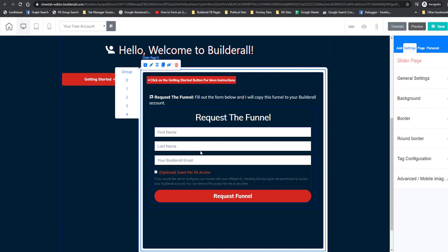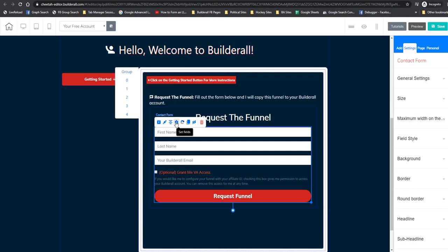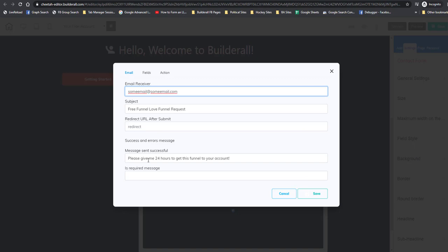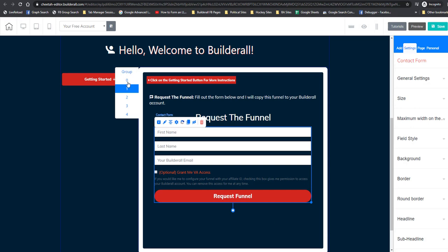On slider page zero, there's a request form. If you right-click on it and click the gear icon, you need to change the email address. I'm going to change it right now to a non-existent address. If you want to use this form and be notified when people have requested the funnel, fill this out with your email and you can change the subject. I put a statement in there saying 'please give me 24 hours.' Then just save that. I have this form on two different sliders: slider page zero and slider page four.